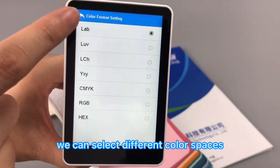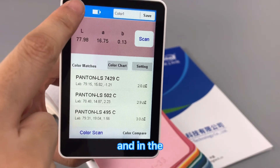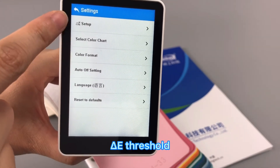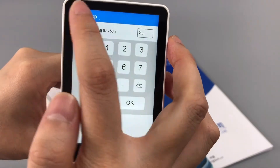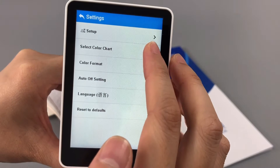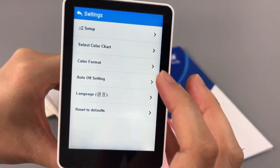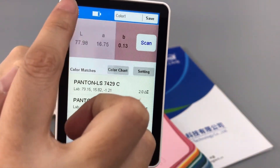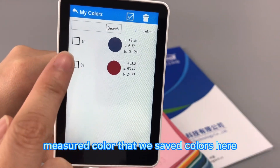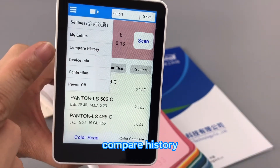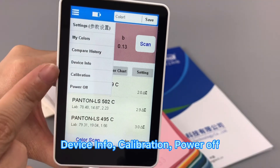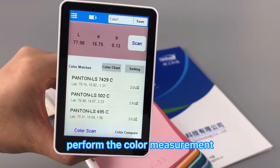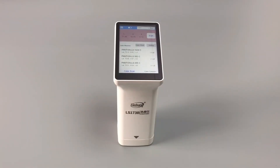In Settings, we can select different color spaces, change the language, and reset to defaults. Under My Colors, we can view measured colors that have been saved. Other options include compare history, device info, calibration, and power off. This is how the instrument performs color measurement — the full operation method of Lenshan handheld colorimeters.